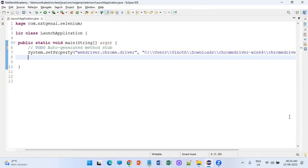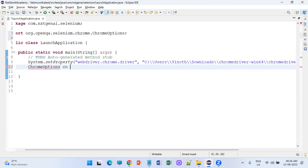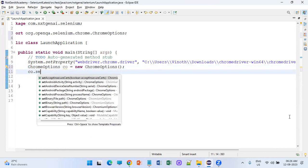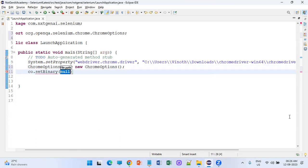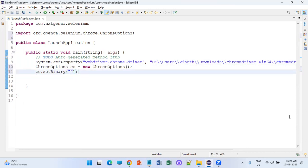The next step: to launch the browser we have to use the Chromium browser, so ChromeOptions needs to be used. Create an object instance for ChromeOptions: ChromeOptions options = new ChromeOptions(). Now using that options object, set the binary path — that is, exactly where the Chromium browser executable is located.